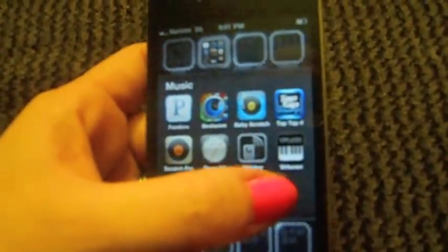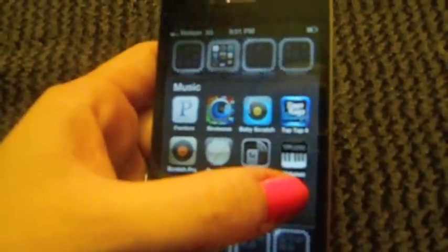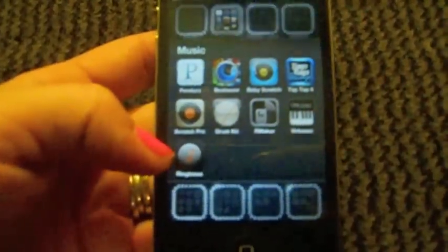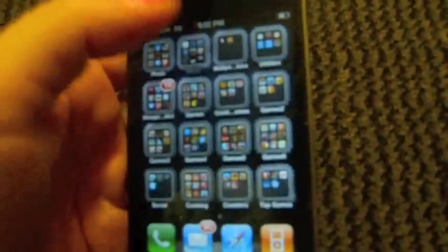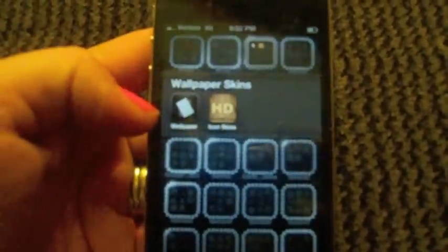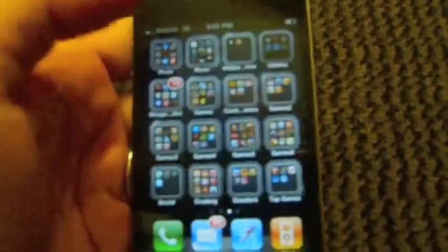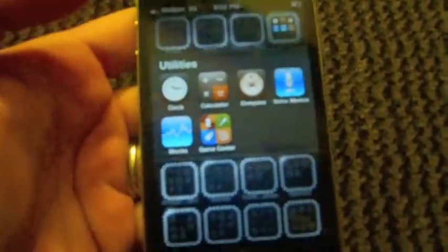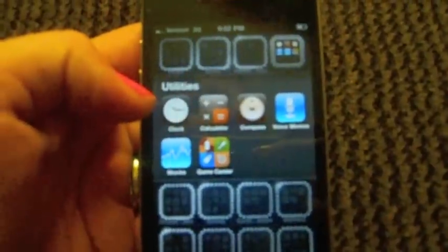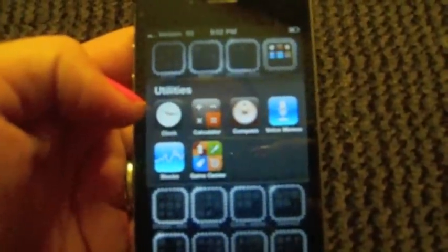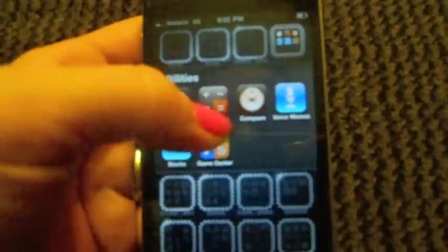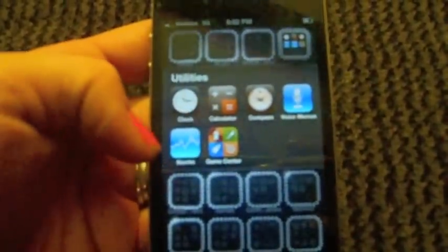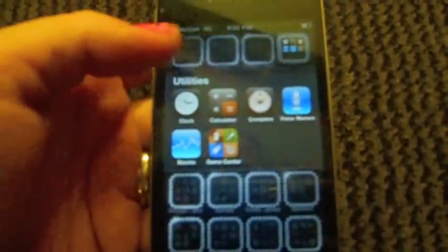I have Baby Scratch, Tap Tap 4, Scratch Pro, Drum Kit, R Maker ringtone maker which is what I use for my ringtones, just a Virtual Piano, and just Ringtones. Next one is Wallpaper - I just have Wallpaper and Icon Skins. Next is Utilities folder - I have the clock, calculator, compass, voice memos, stocks, and the game center.